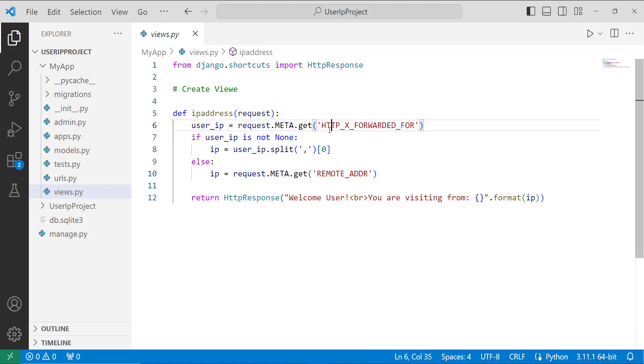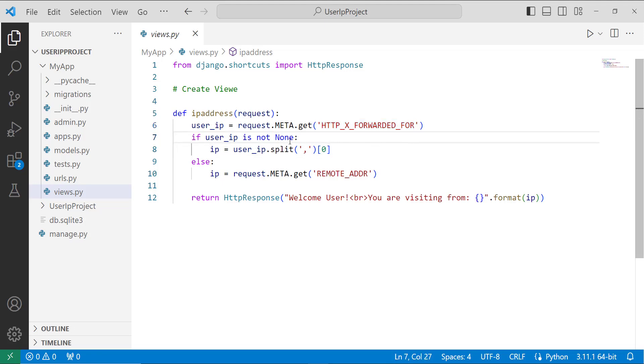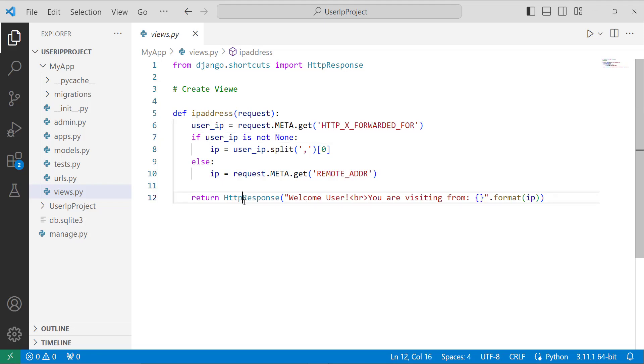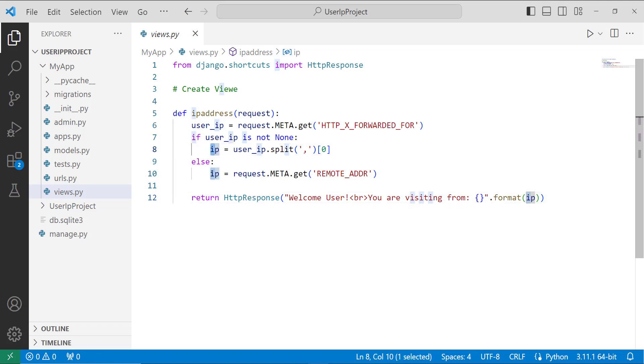Here I am using the if statement to know about which one we are using. After that I have printed with the help of an HTTP response 'Welcome user' then I use the br tag which breaks the line 'you are visiting from' and then I leave it blank and it formats the IP address. From here it gets the IP address.